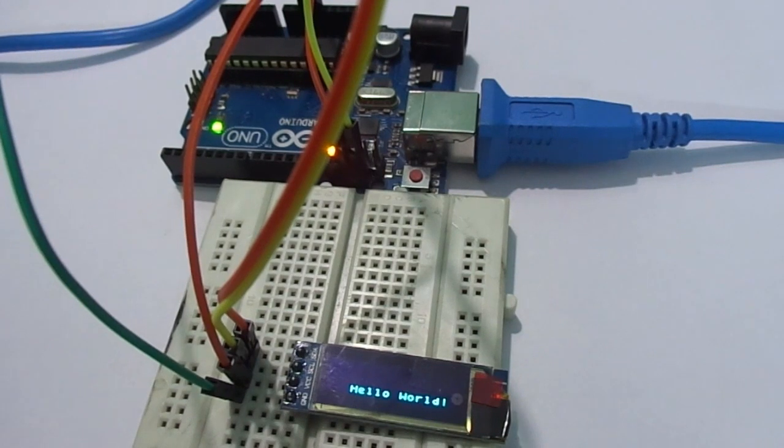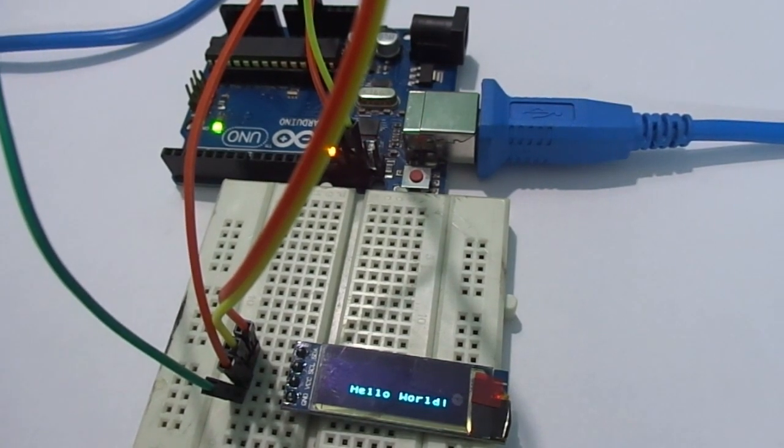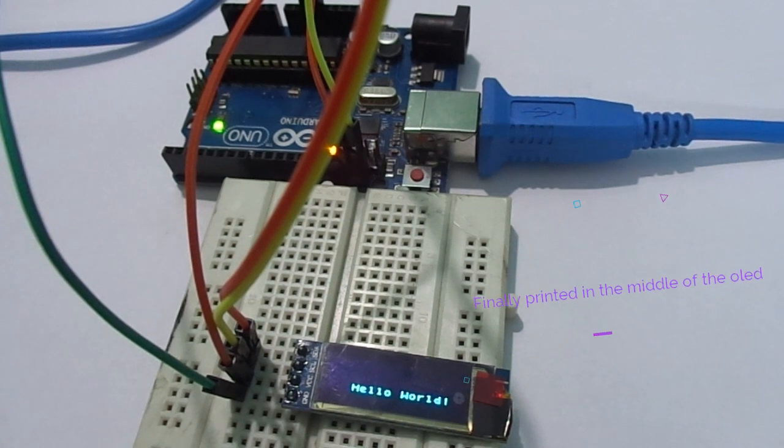To print it in the middle, let's try different values. I changed it and uploaded again.